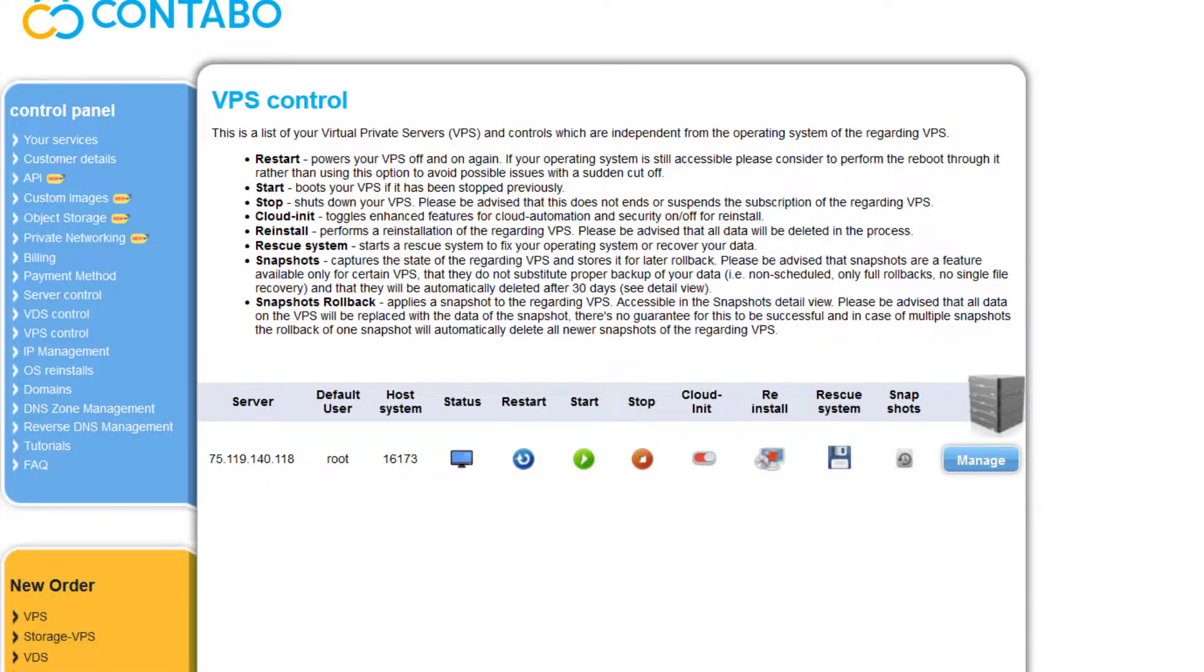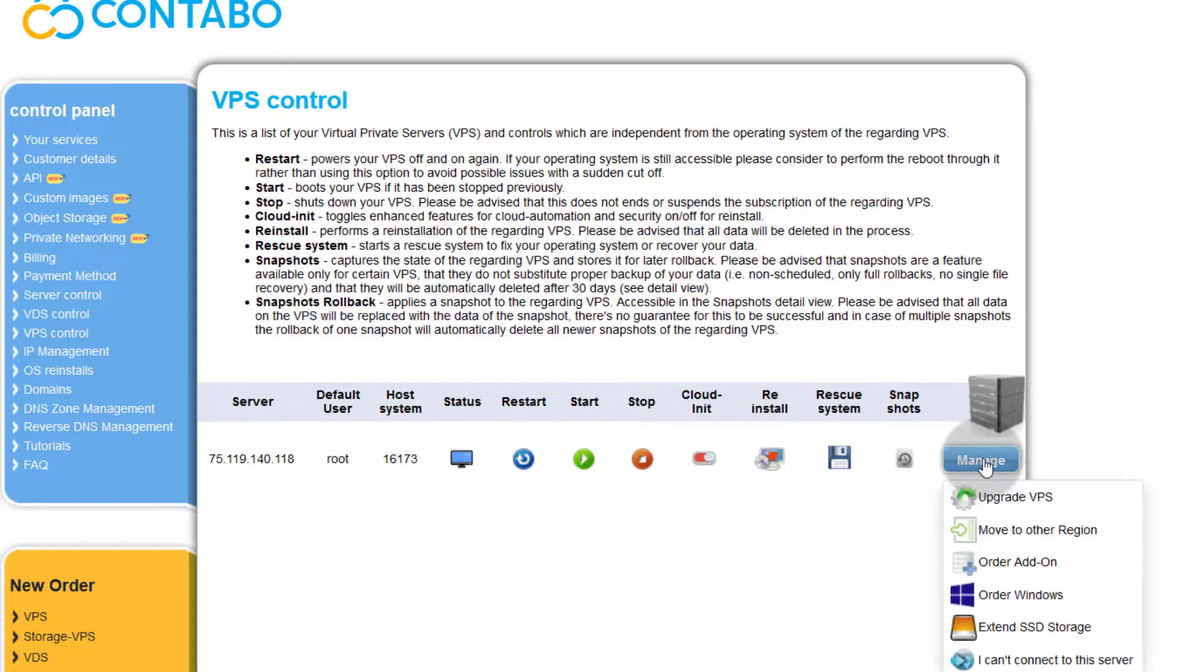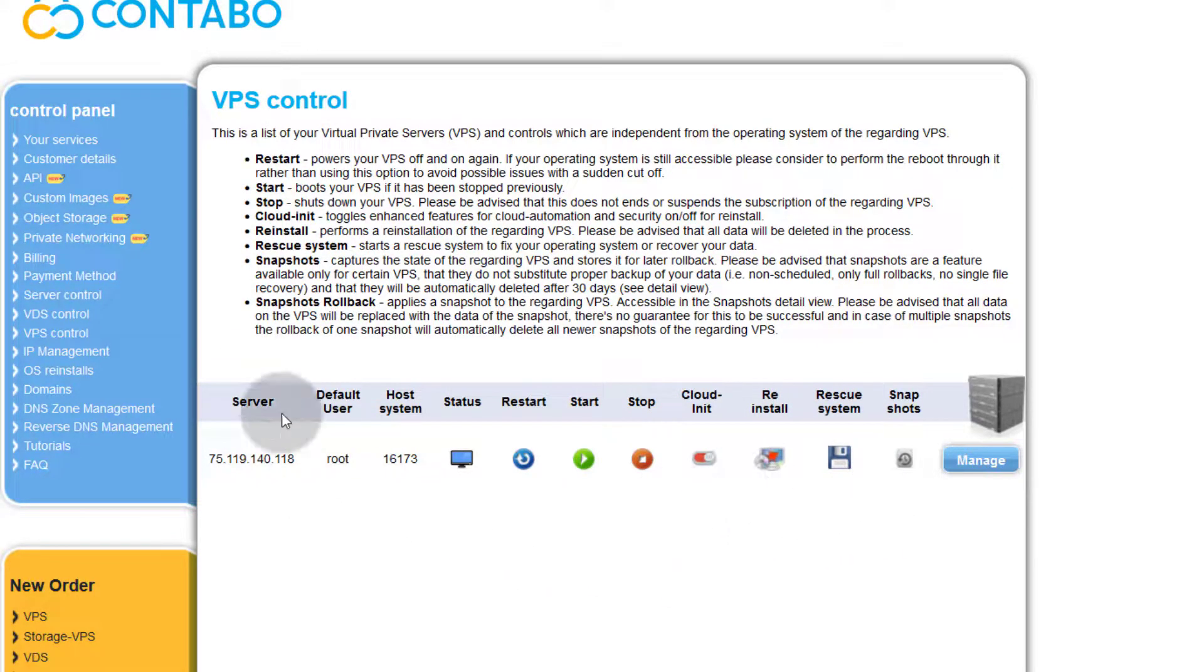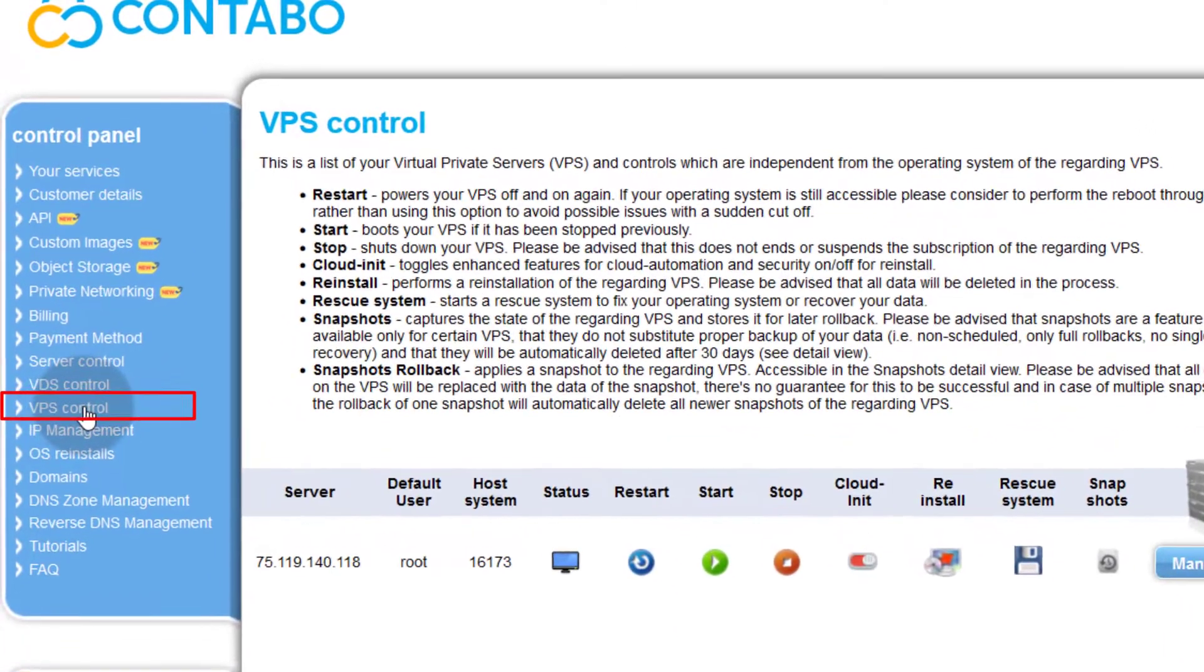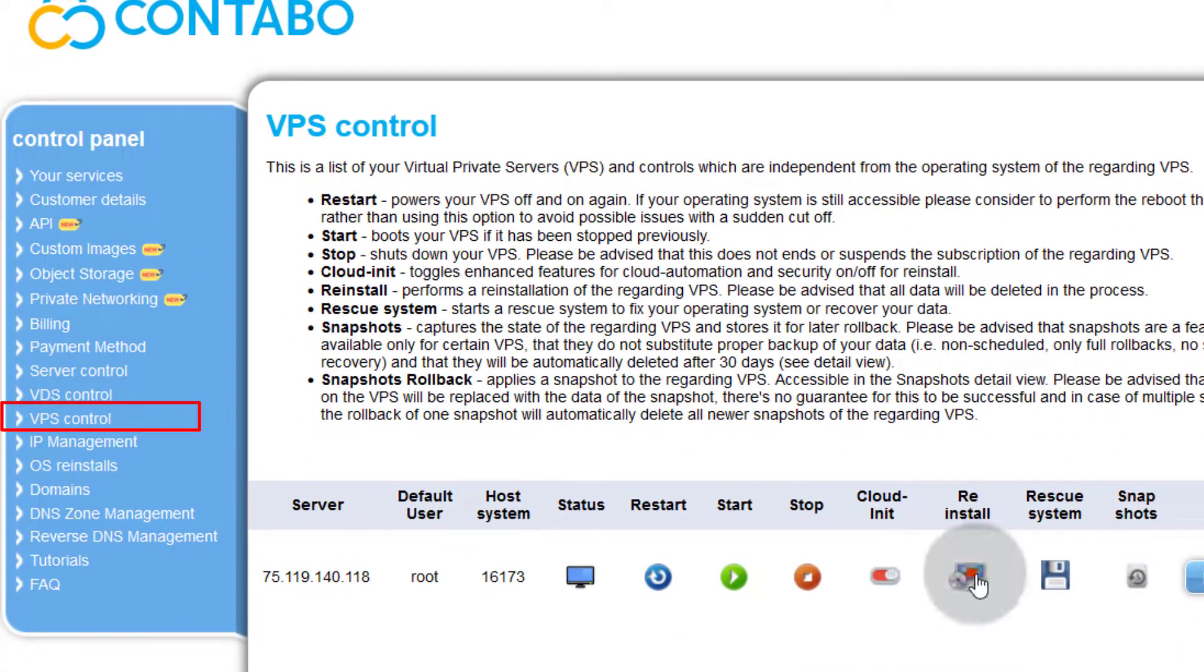Just log into your Contabo dashboard and come here under VPS control. The option is here - just go into VPS control and the option will be here, reinstall.